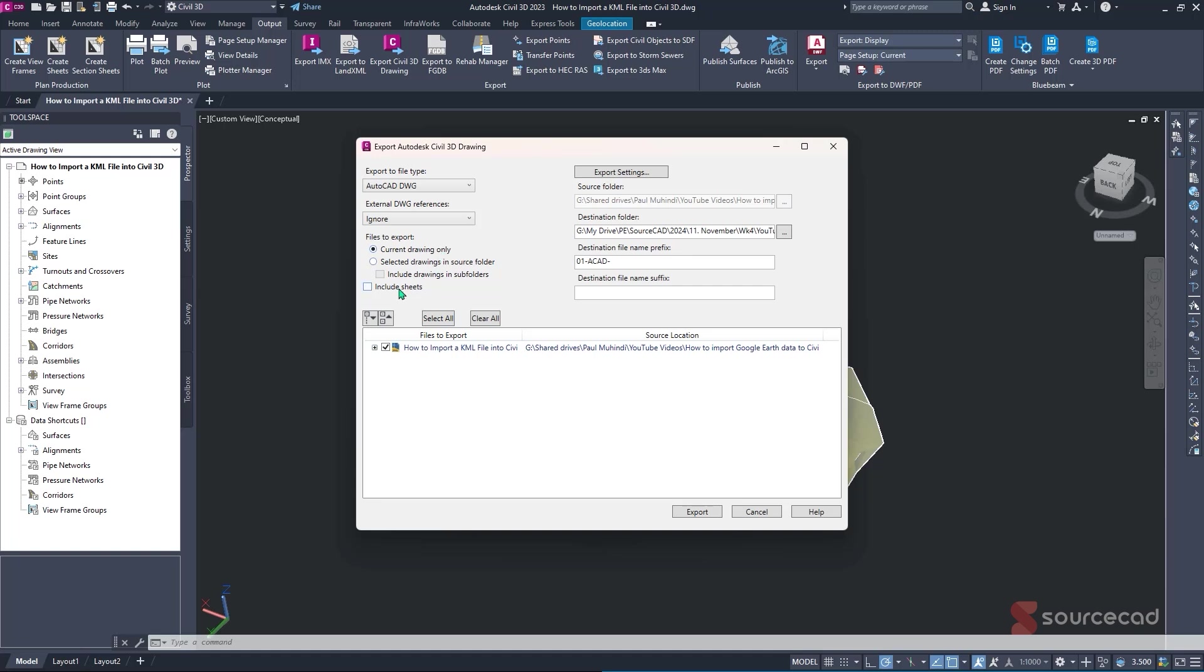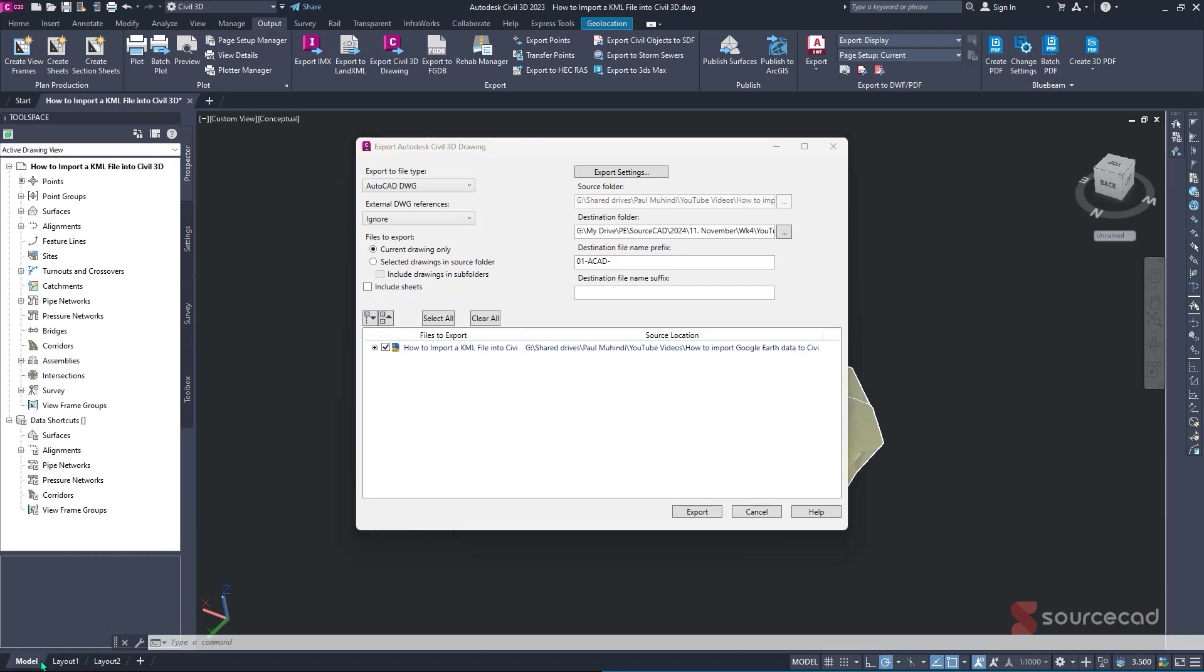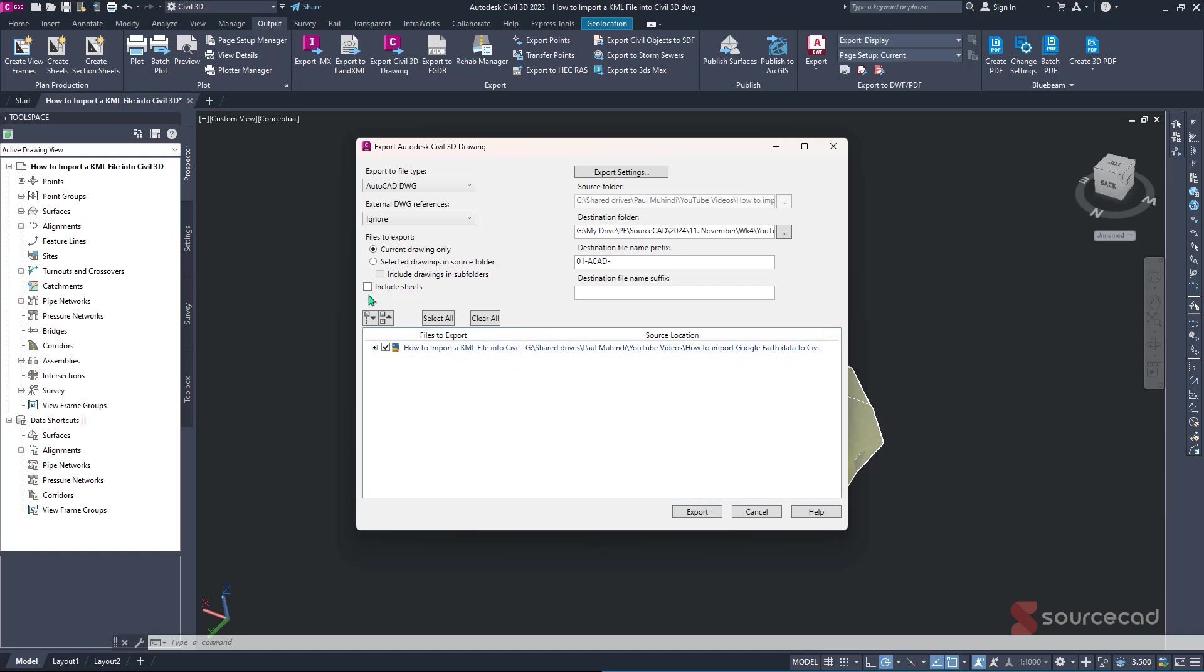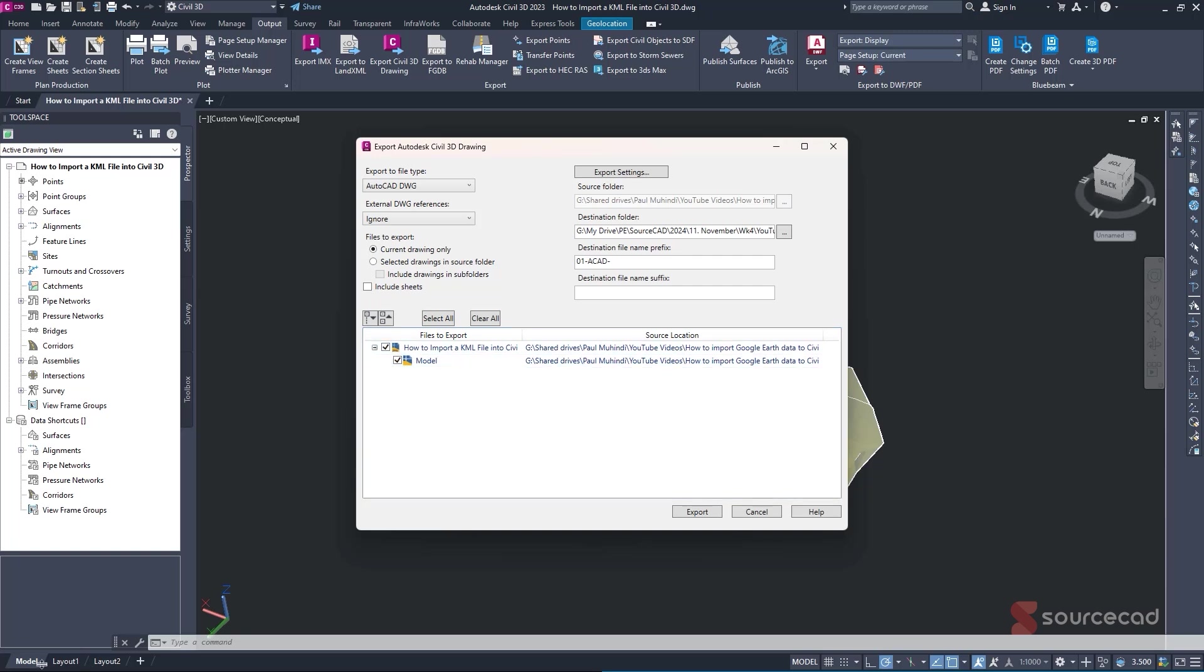And then under this include sheets, in the event that we wanted to export these options here, layout one and layout two, we can be able to export it by checking on this option. And if you click on this tree, you'll find that these two layouts or sheets have been added to our export option. But I'll just simply uncheck it because I don't want us to export it. And if you expand your tree yet again, you'll just find that we have the model, which is basically the same one that we have here.